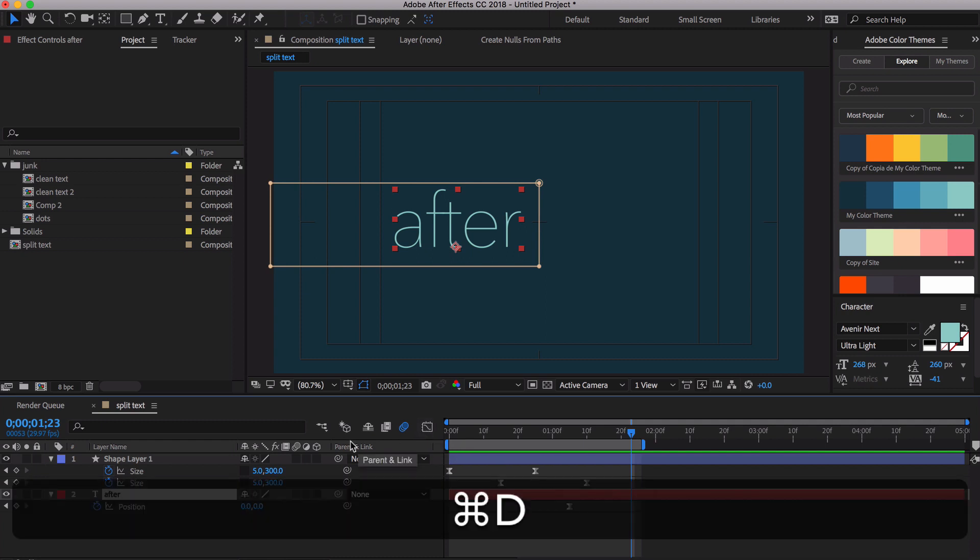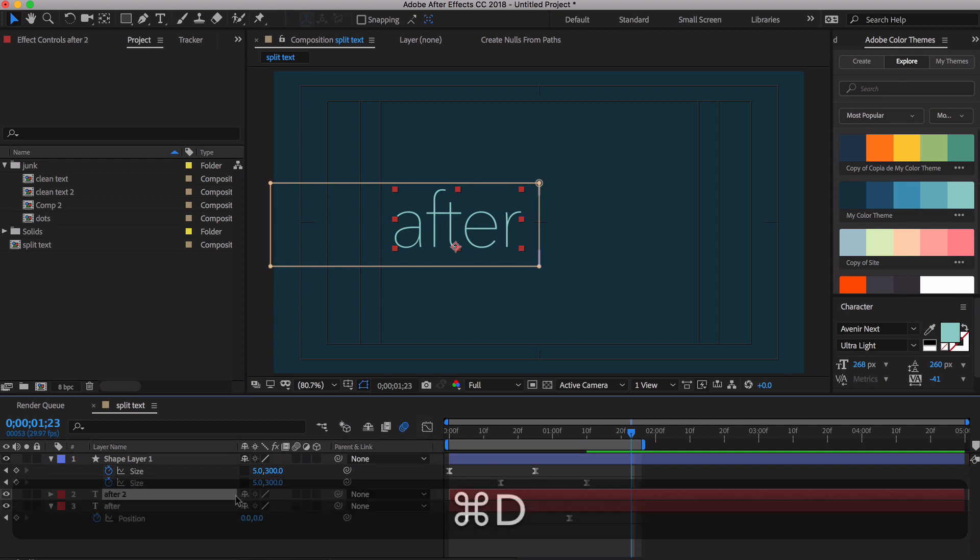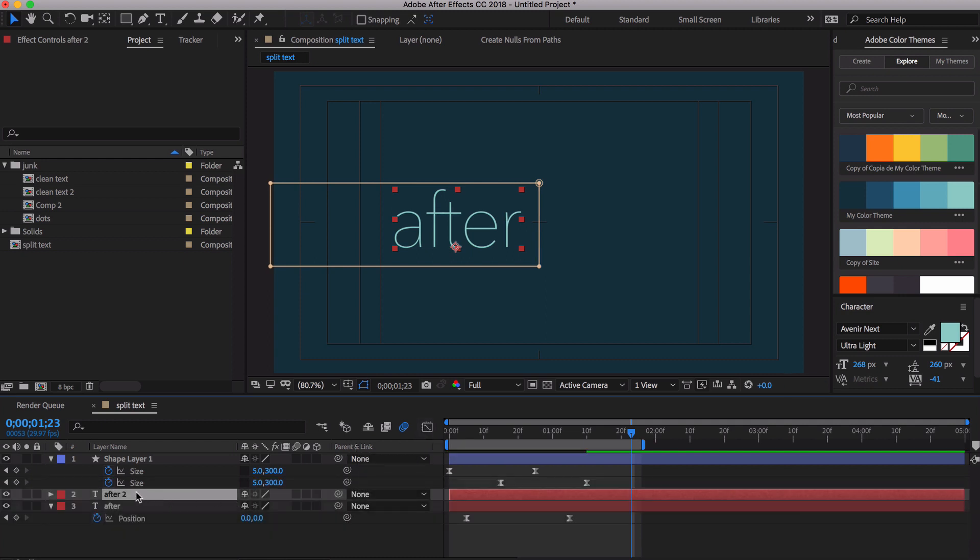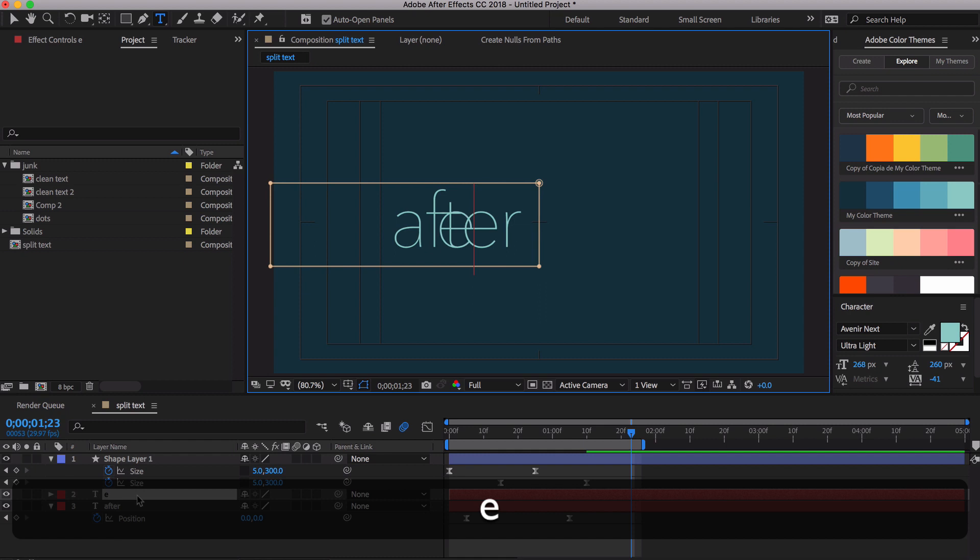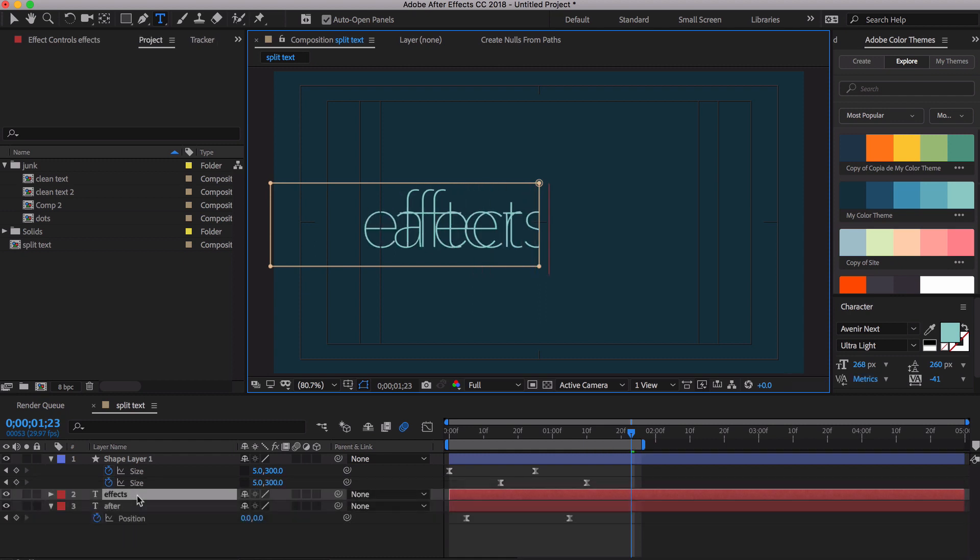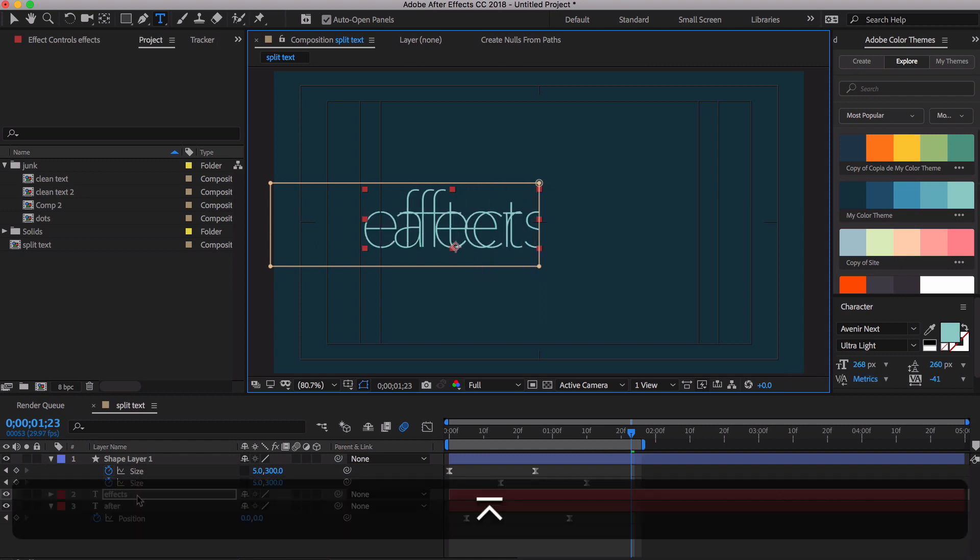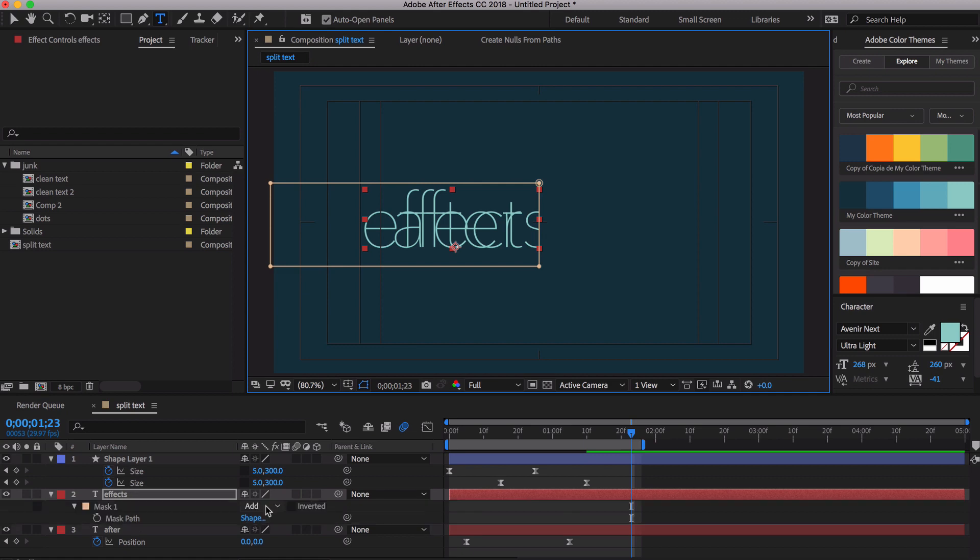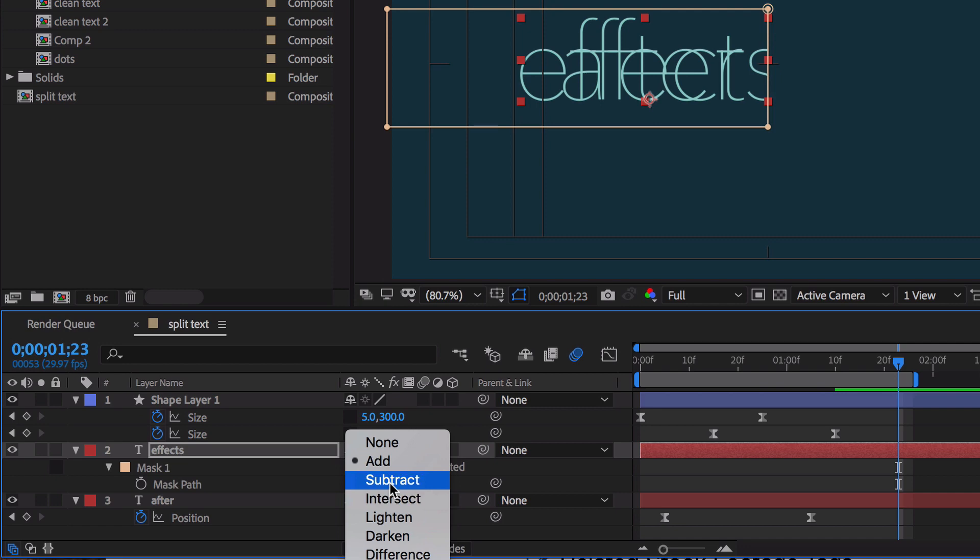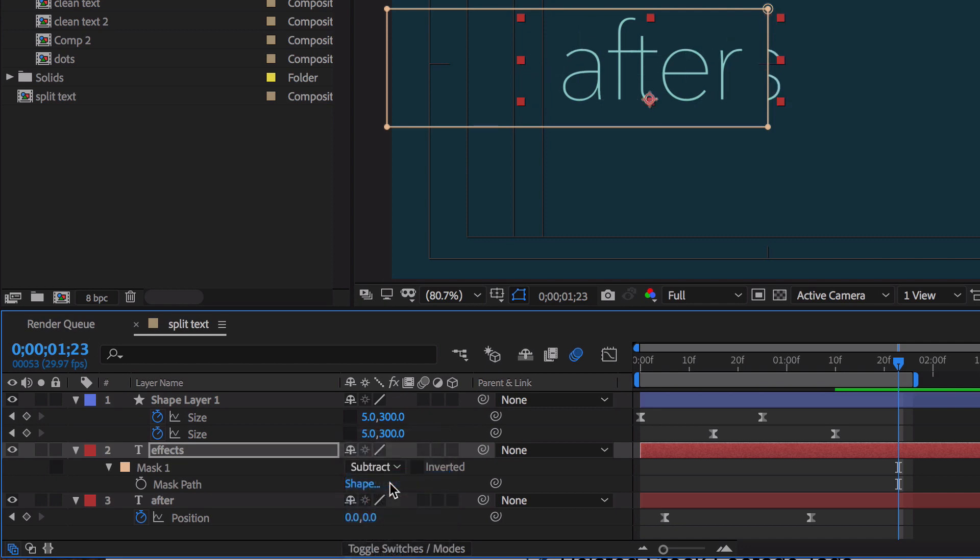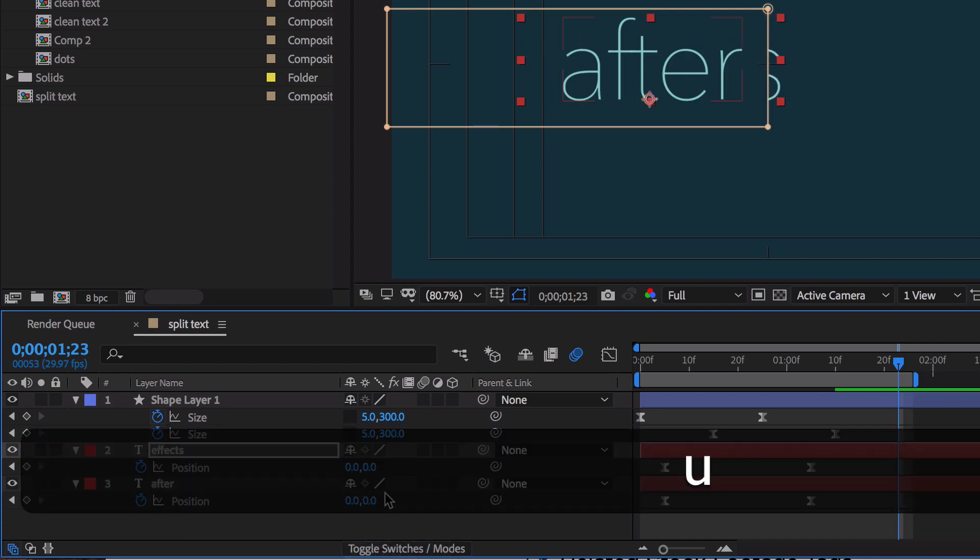We're going to hit Command or Shift D to duplicate this. Now let's do the other side. We're going to type the word FX. And in order to get this to move over here, it's a two-step process. Pretty easy. You just hit Subtract. And there's that missing. Now you hit the letter U.